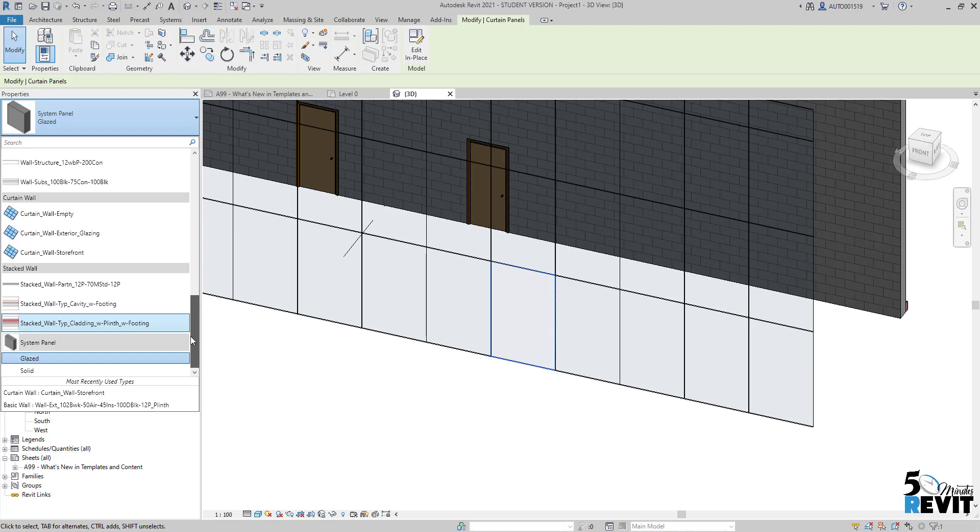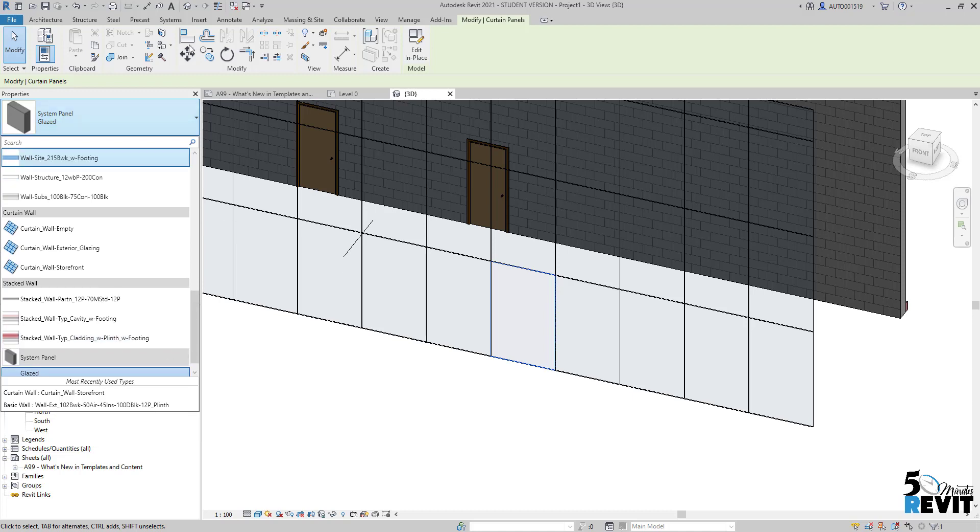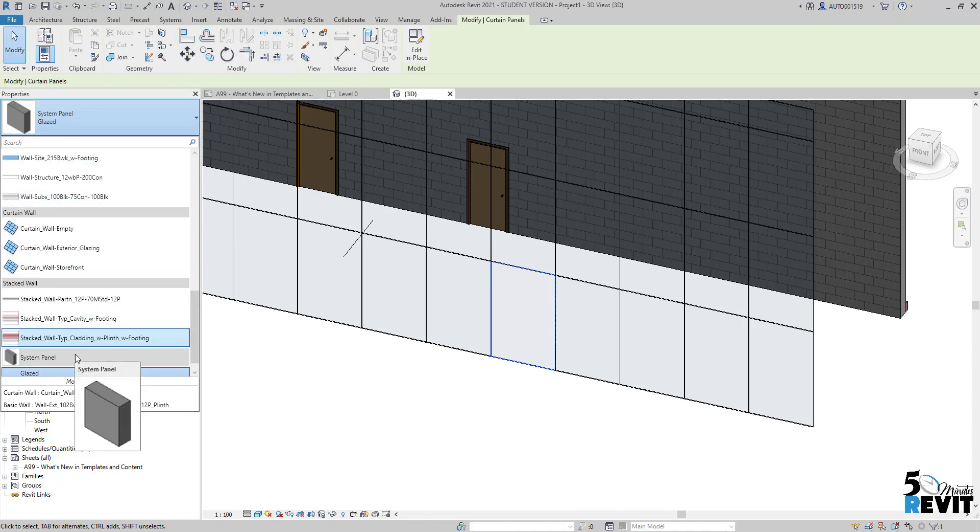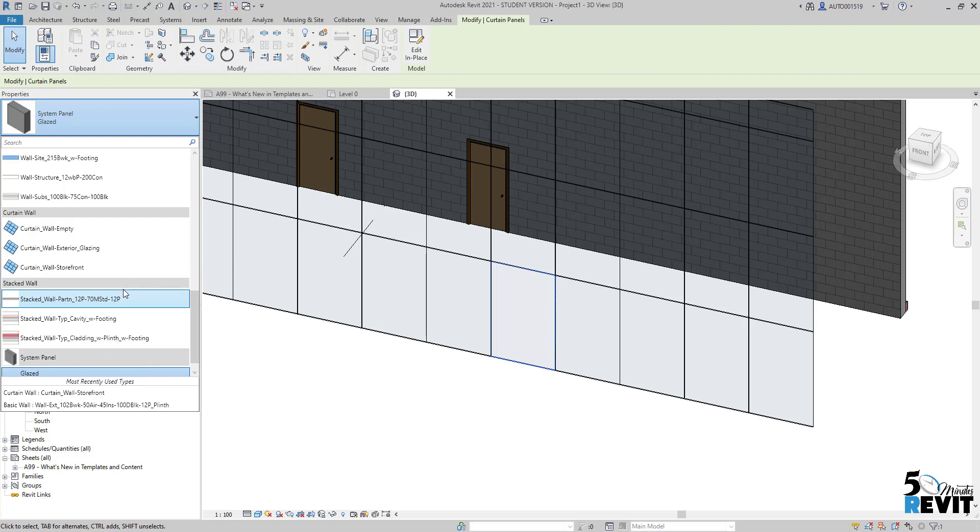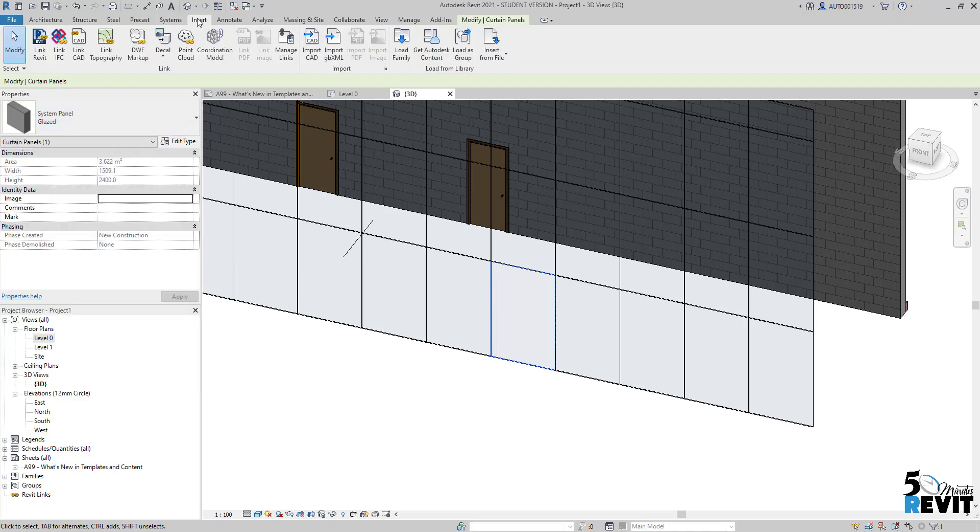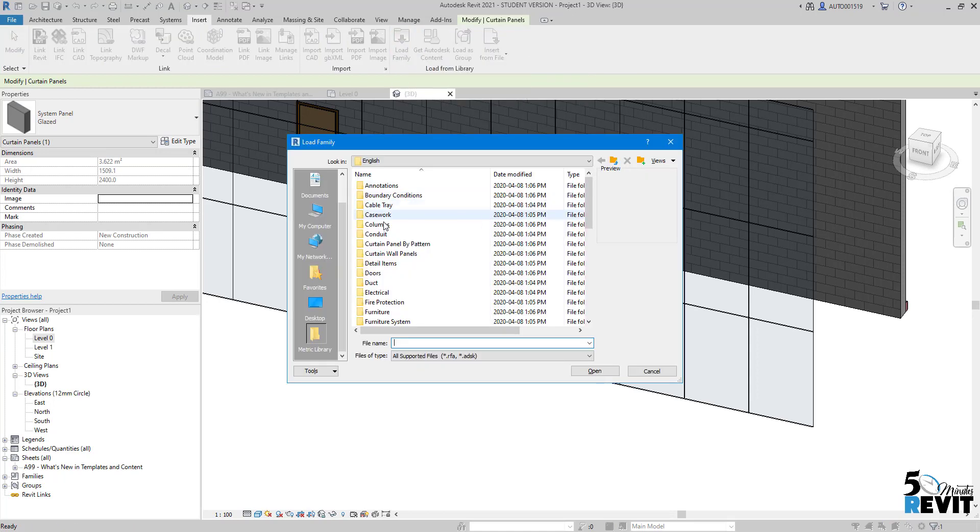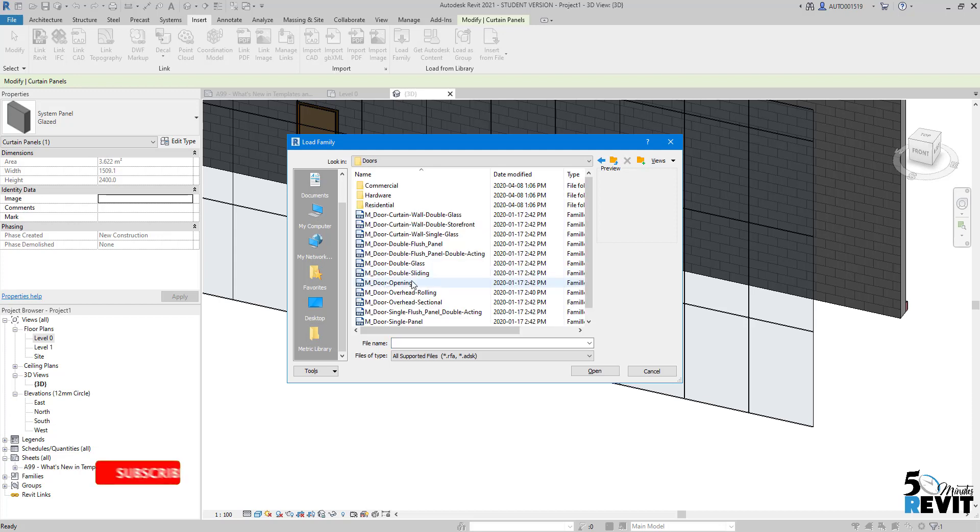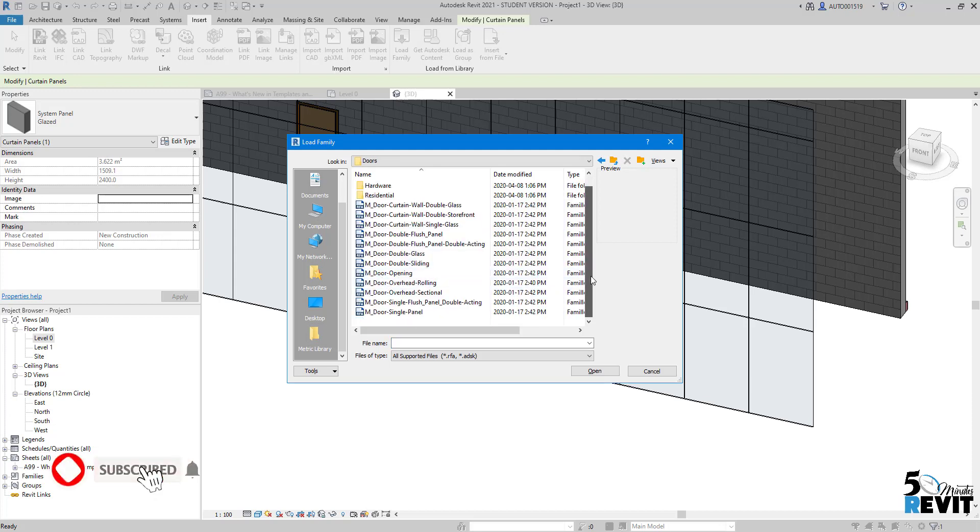The trick here is to load it. If you don't have it loaded, you must have a family in your library. Here in the out-of-the-box template, I go to Insert, Load Family, and navigate to my library - the out-of-the-box library, Doors. You need to select the family, then click Open.